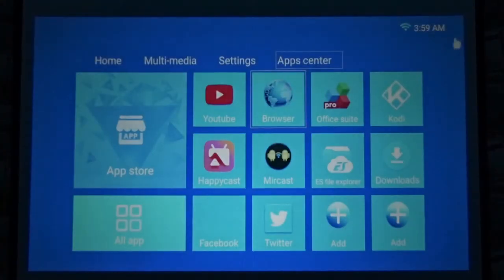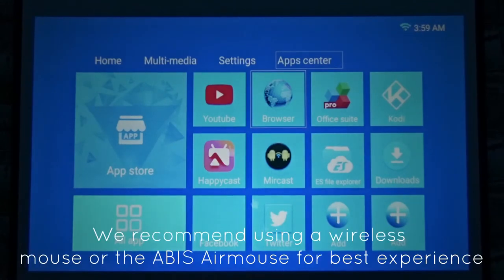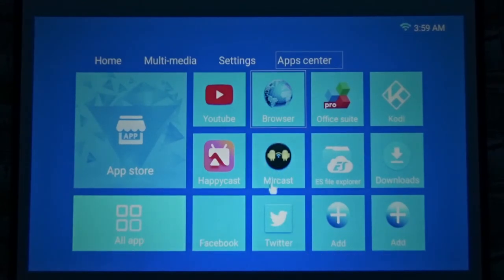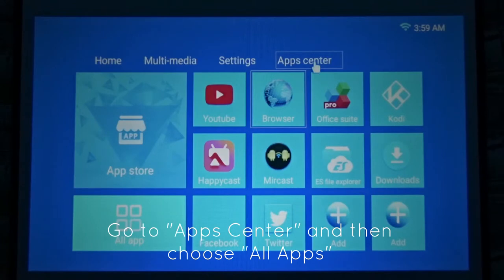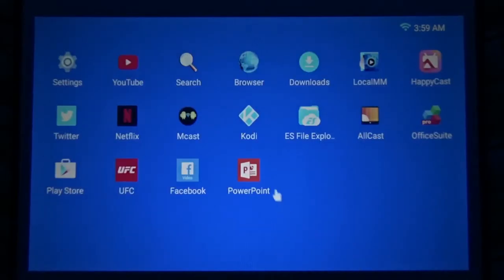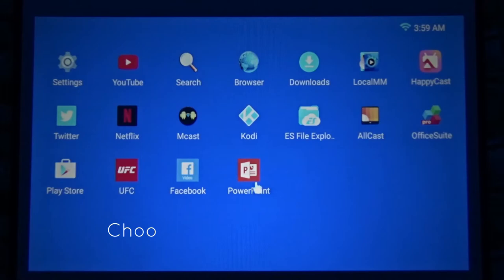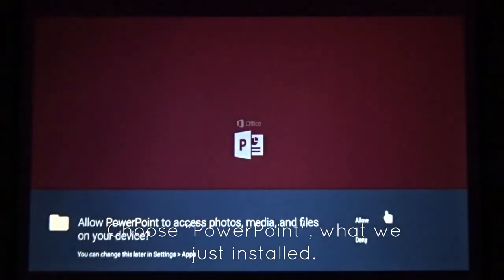Don't forget, please always use wireless mouse, or use the ABS air mouse. It's much more convenient to do your PowerPoint presentation or browse the actual menus. So if you look at the apps on top, go to all apps and here you see your PowerPoint. Double click and it will open.